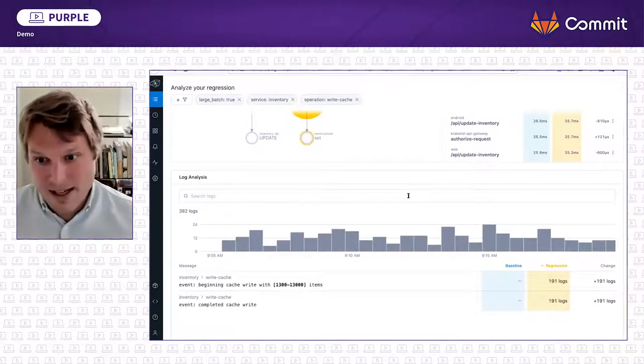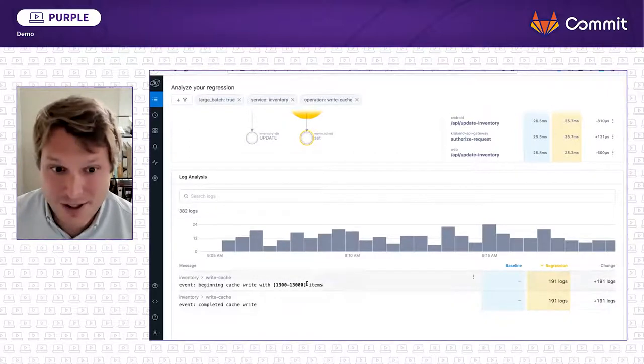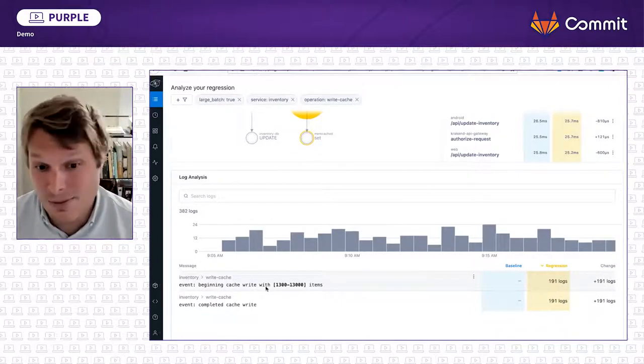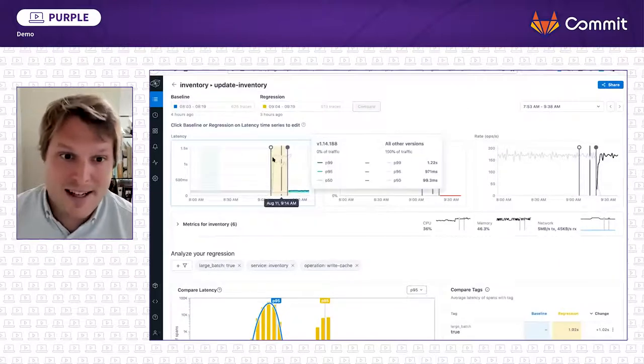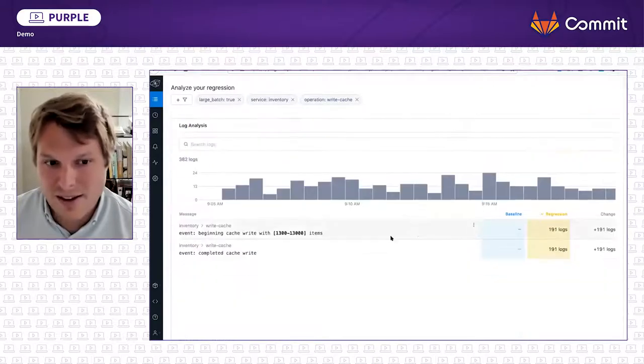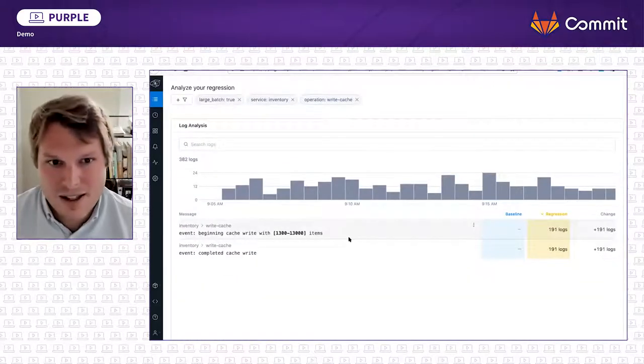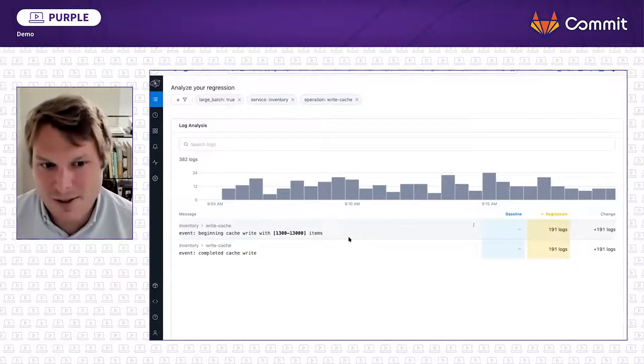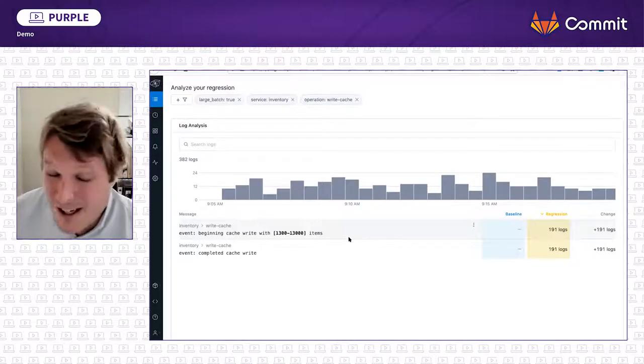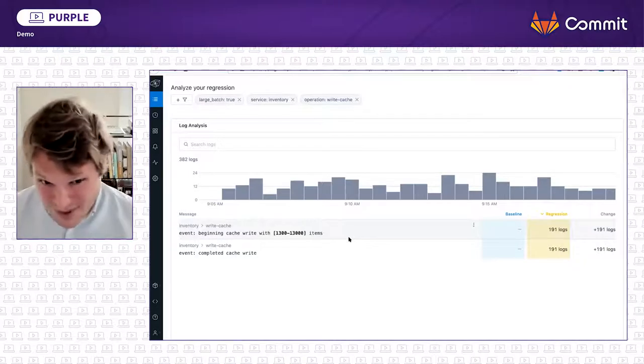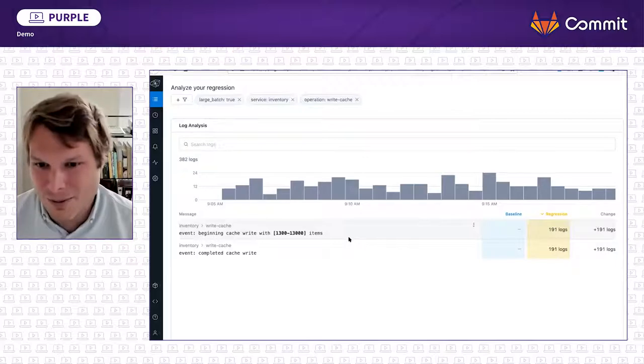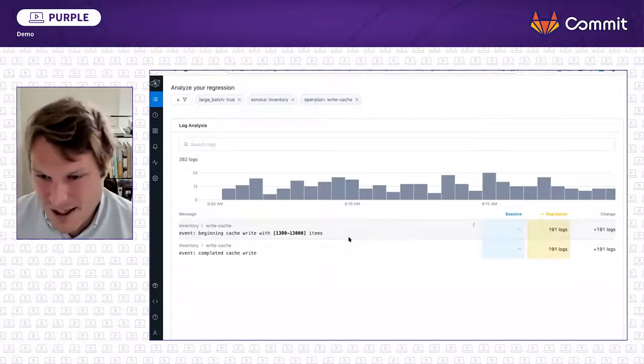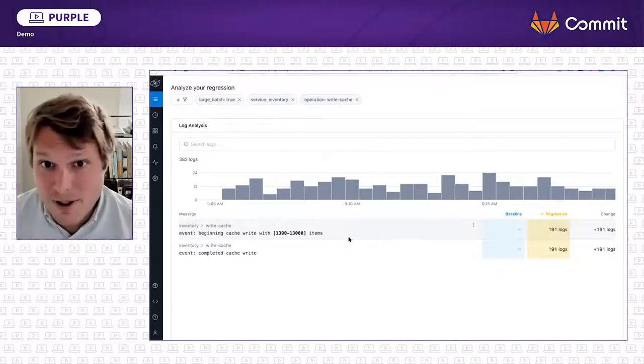So again, baseline in blue, regression in yellow. Right here, we see that in the regression, it's writing the cache between 1,300 and 13,000 items. And that's not happening in the baseline window. So we've gone all the way from seeing the latency spike here, understanding the service, the version, and then lastly, going all the way down to the operation. So in a few clicks, we've gone from things seem slow, customers are complaining, to the individual correlated log lines that indicate that this is a code change related to the cache write operation. And then in doing so, this is more than enough to open a JIRA ticket or open a bug report, roll back the change and go back to your GitLab project, see what happened in that version and make the appropriate change.